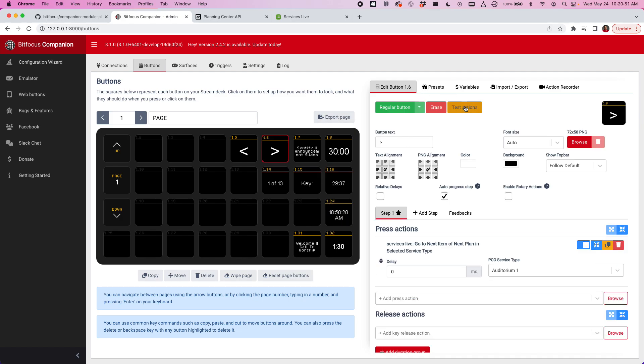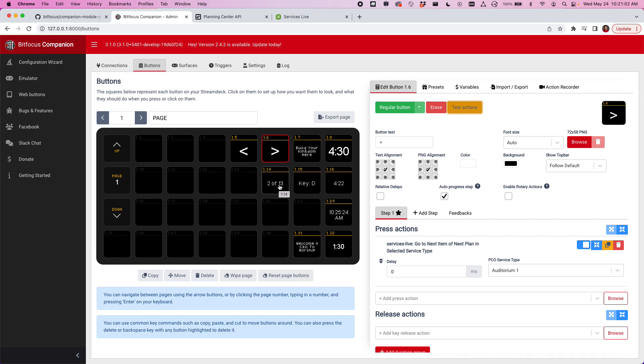I'm going to go ahead and say test actions to go on to the next one. You can see it's advancing pretty well. This one's actually a song, so it's in the key of D, and this is item two of 13 in my plan. I kind of know at any point where I'm at in that plan.